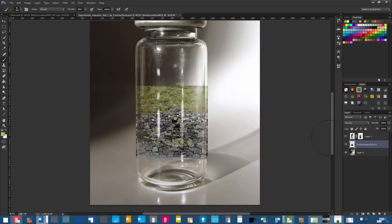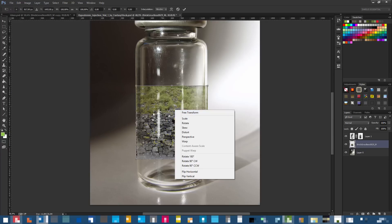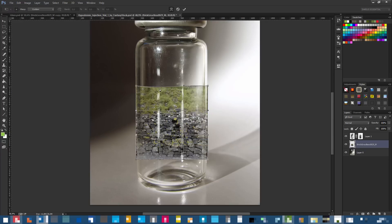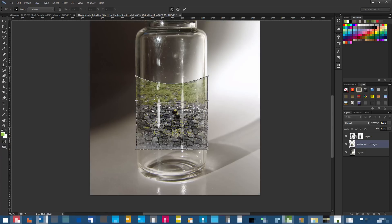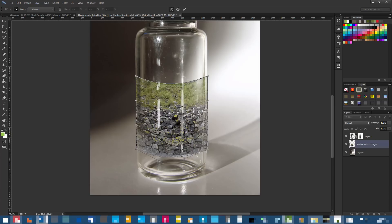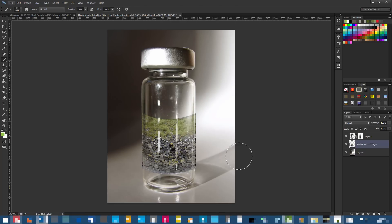Once rasterized, press Ctrl+T, then right-click inside the transform and click Warp. Drag the top line down to create a curve, and drag the second line down too — not too low. Imagine the image is warped inside the bottle like sand in a bottle, not a flat image. Drag the middle down so you get a curtain-like look, then press Enter. Now add a mask.